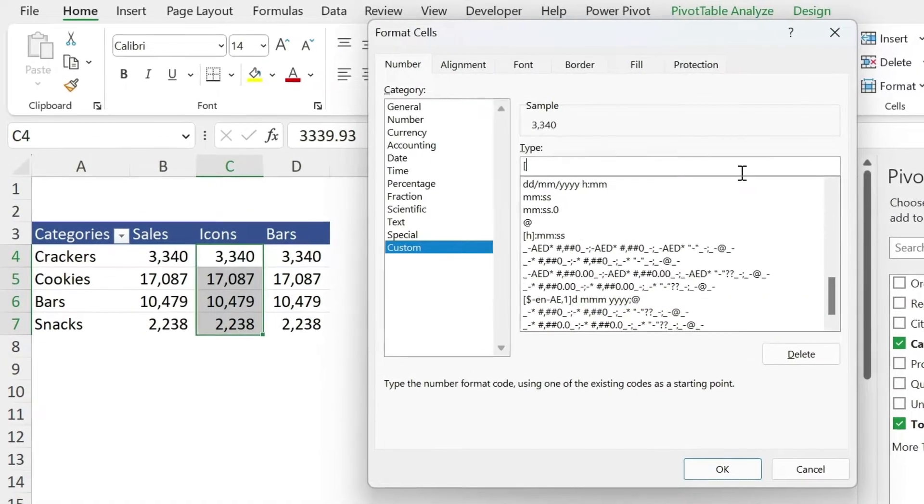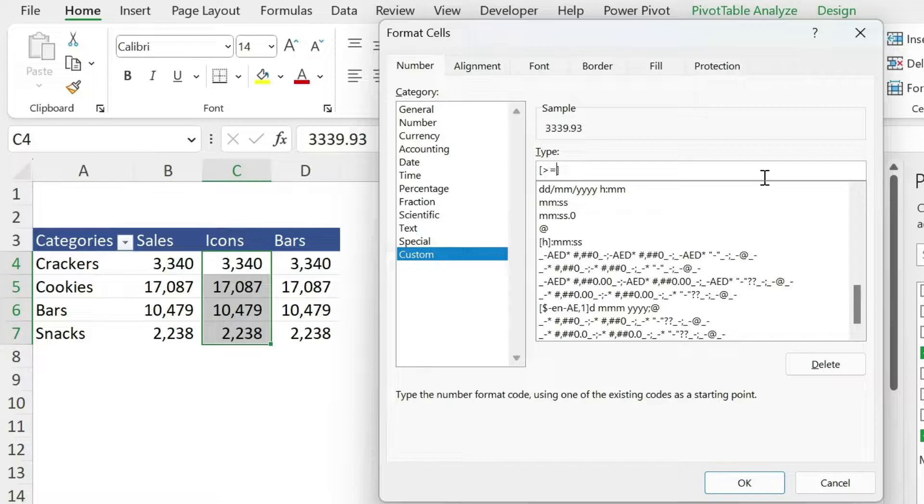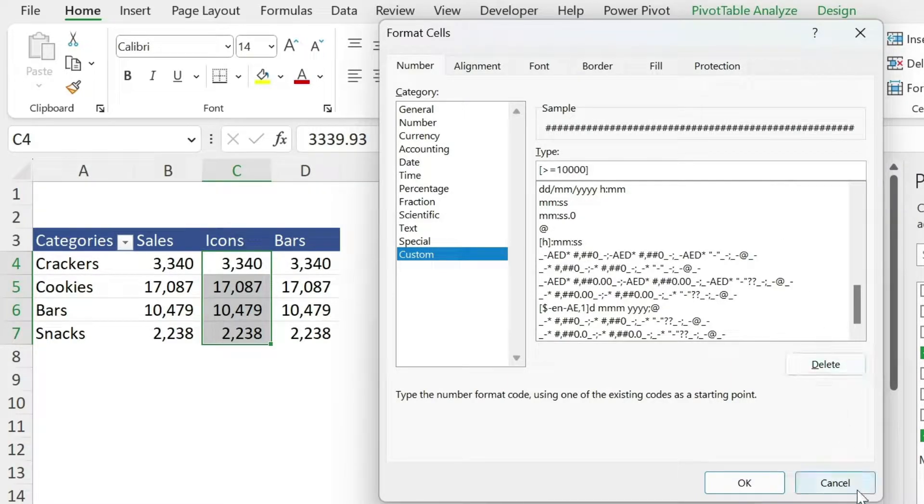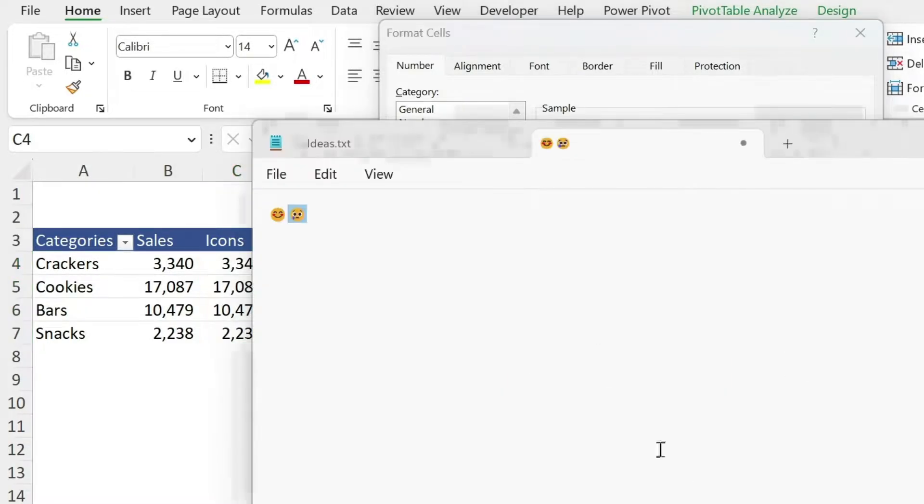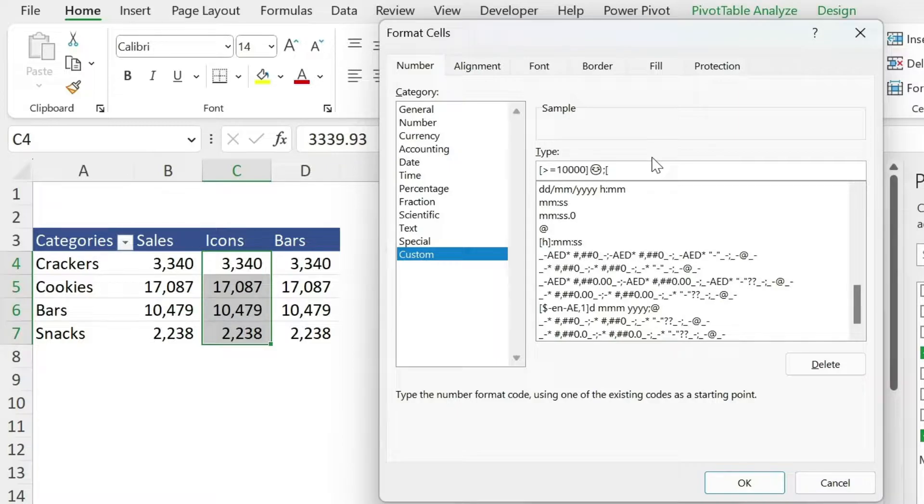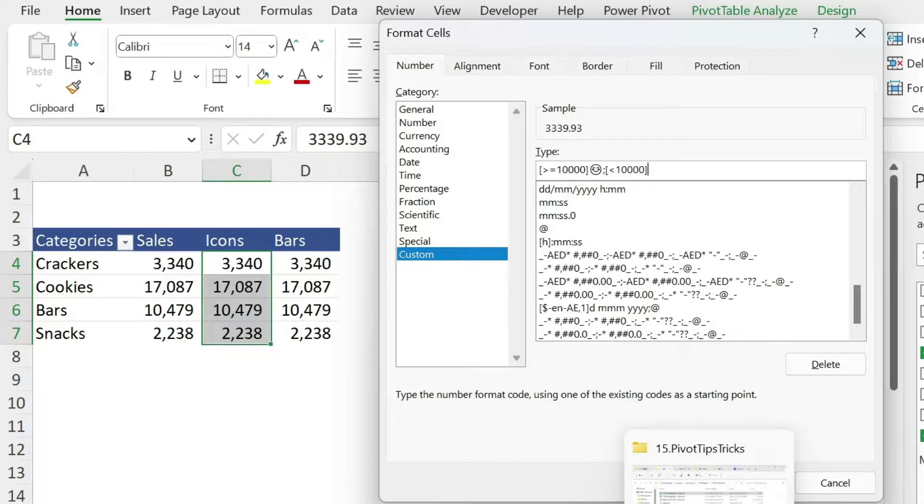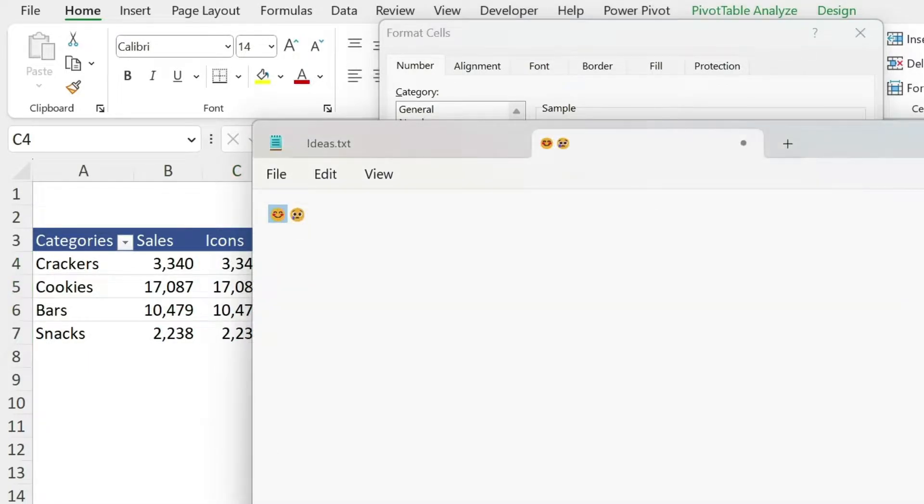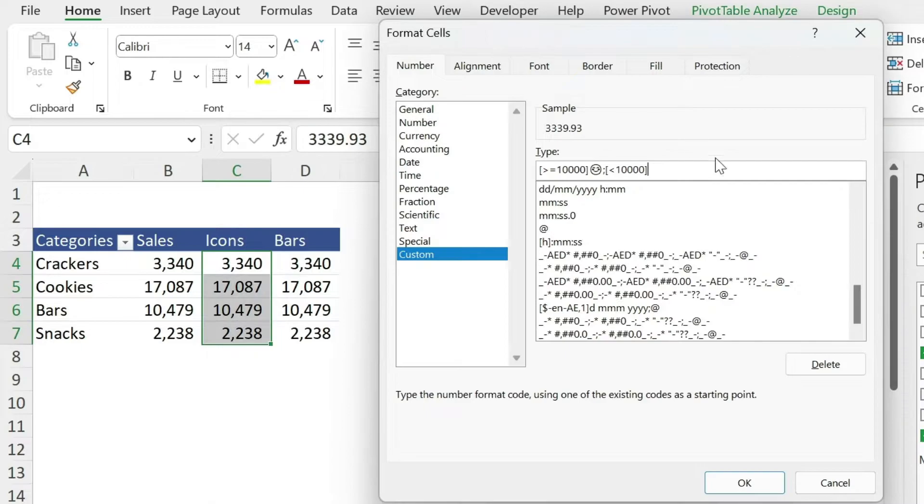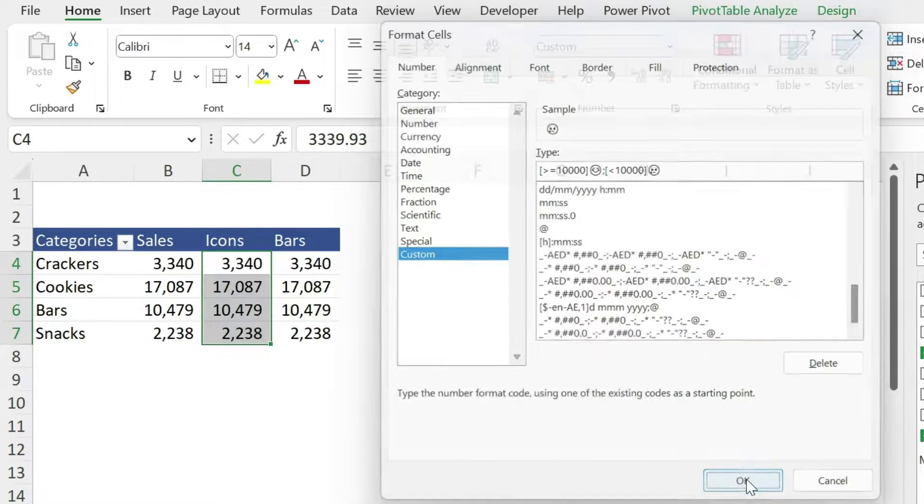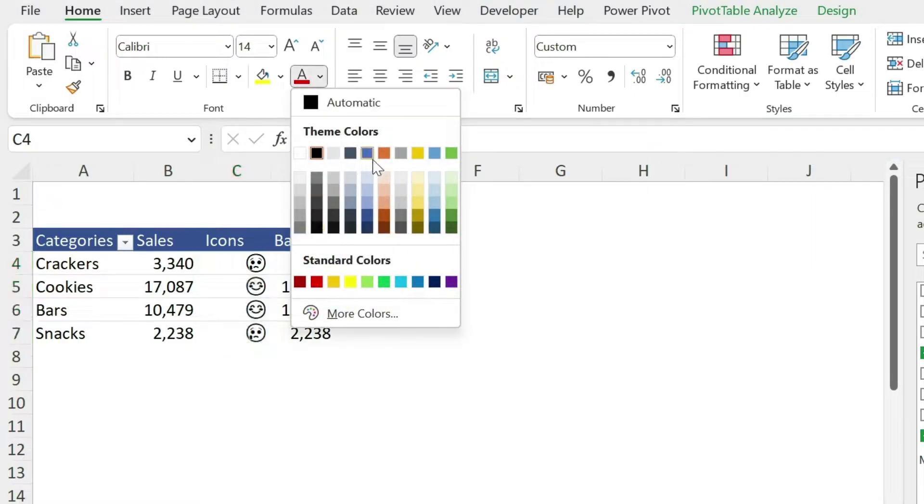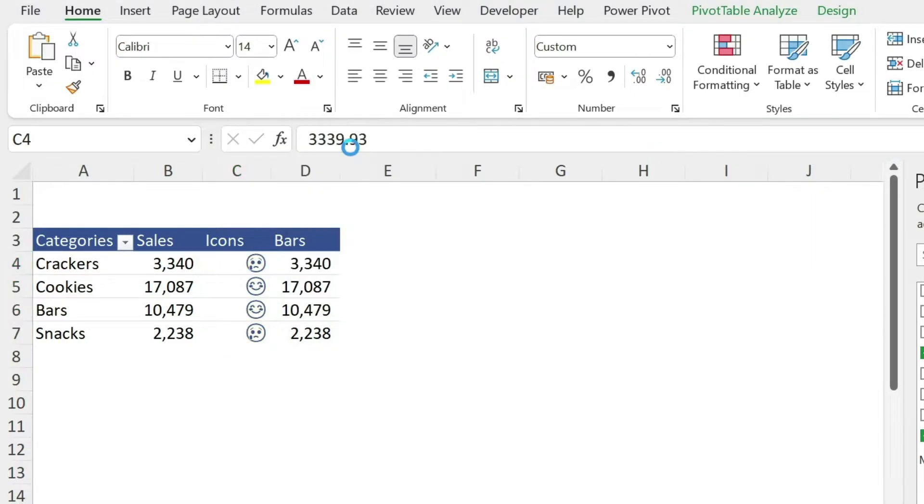We're going to put the condition in square brackets, so bigger or equal to 10,000, and here we're going to select this icon or emoji, CTRL C, CTRL V, semi-colon. The next condition is smaller than 10,000, and here we take the second one, which is the crying emoji, put it here. That's it, you can change the numbers for the conditions, press OK. There we go, we get those emojis, we can even come here and change the color.